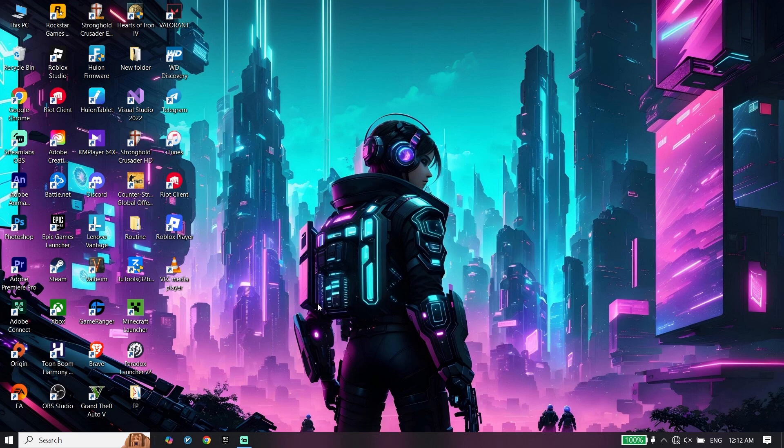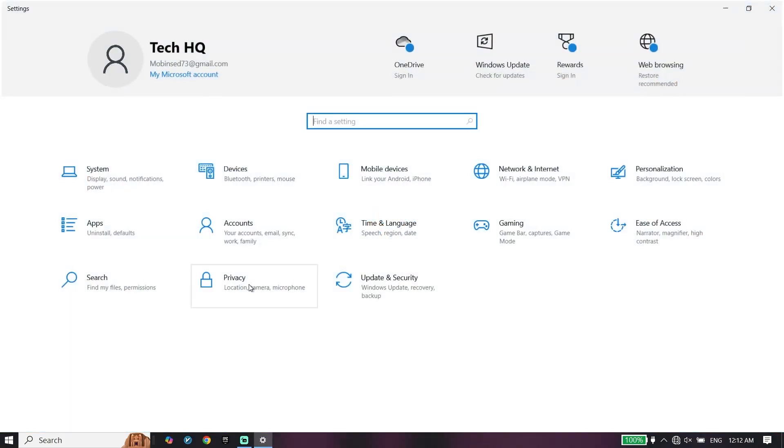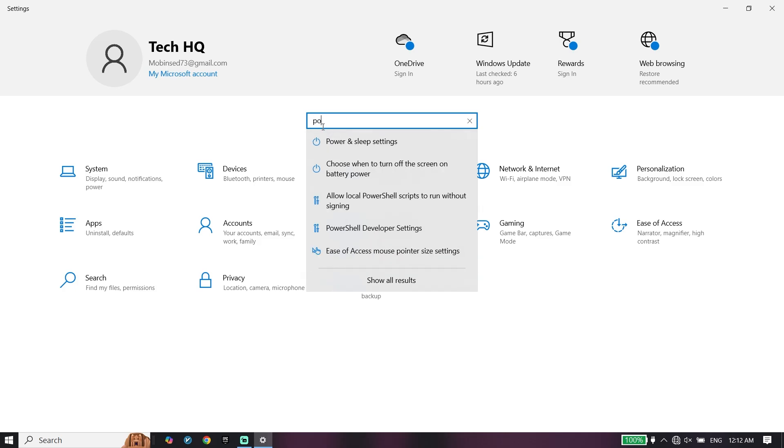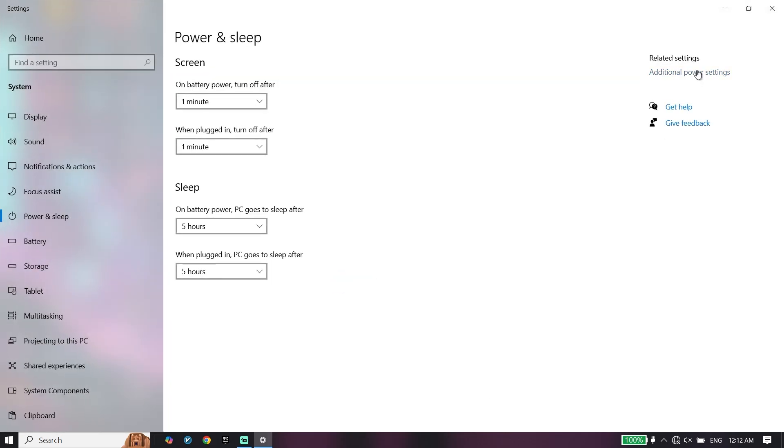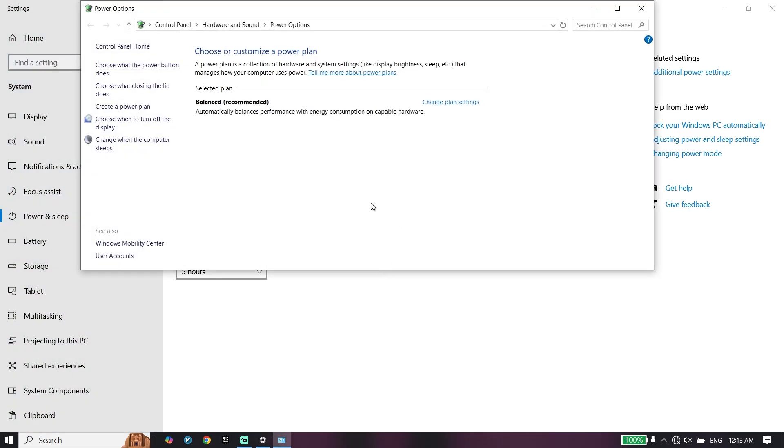To do the first step, go ahead and open Windows settings. You can use these solutions on Windows 11 or Windows 7. Just type power options or power and sleep settings right over here, then click on additional power settings.